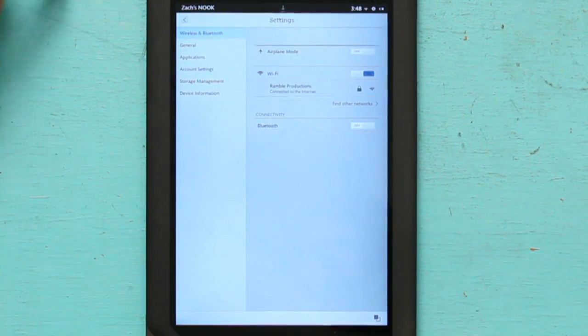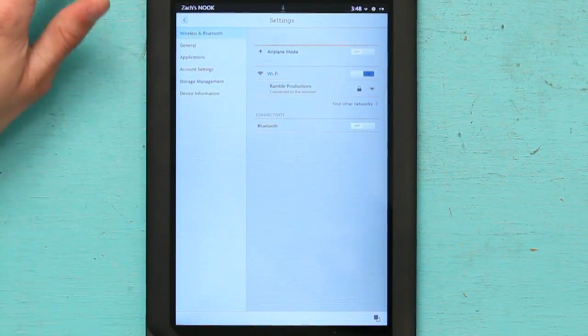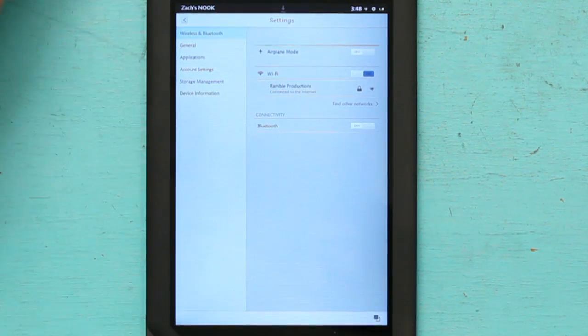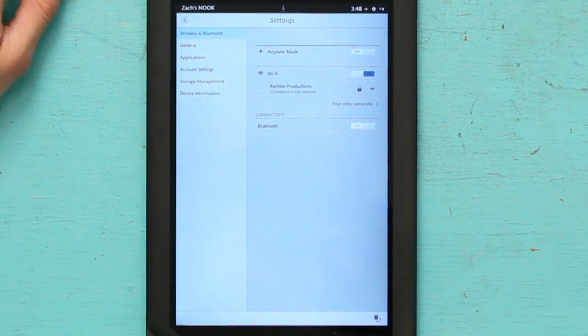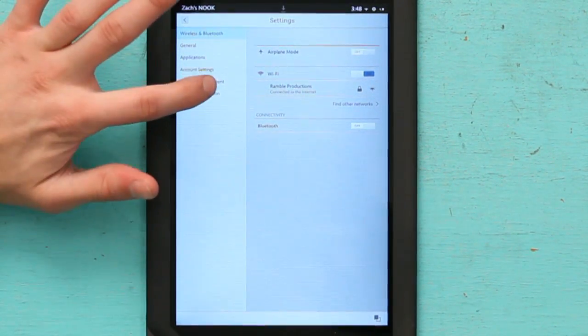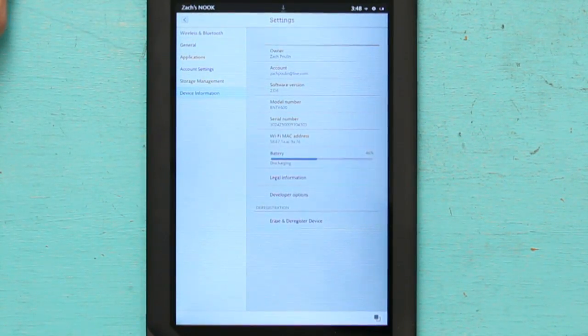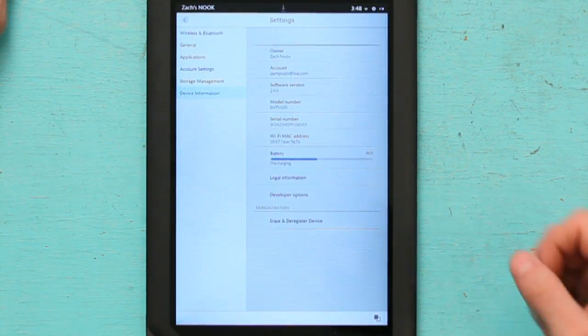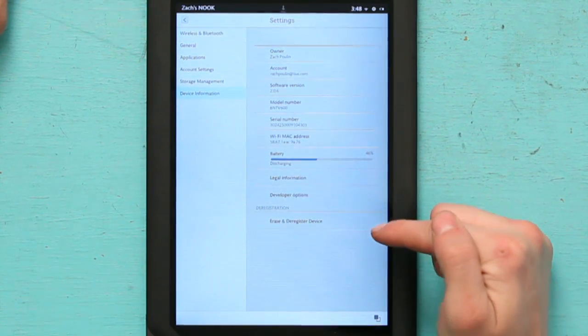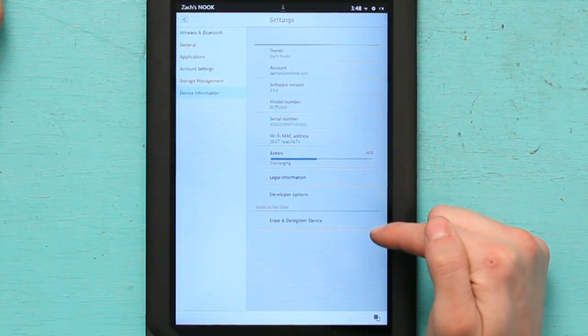In settings, you're going to have options on the left. Hit device information, and hit erase and deregister.